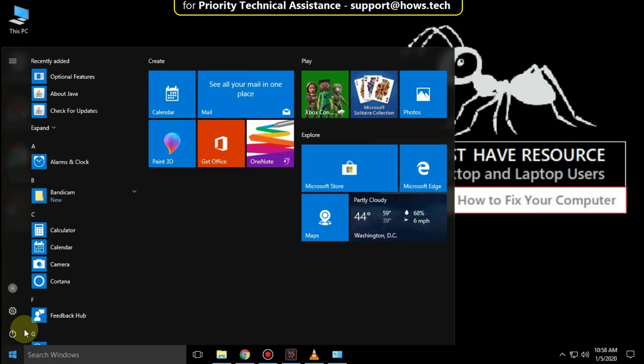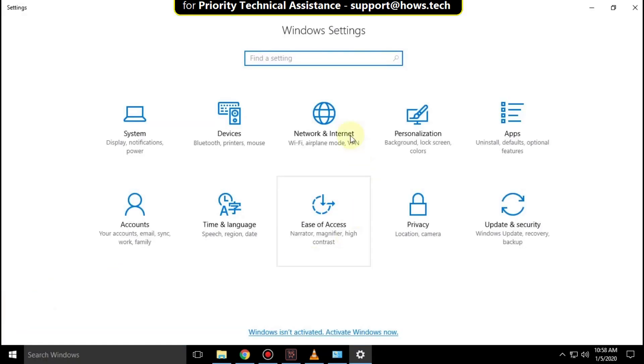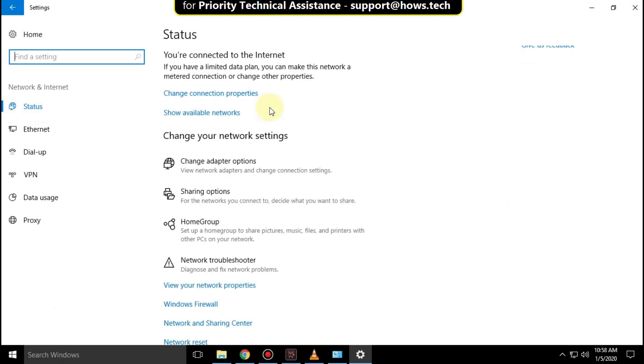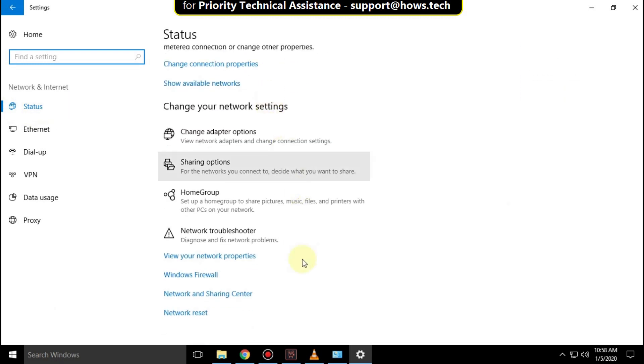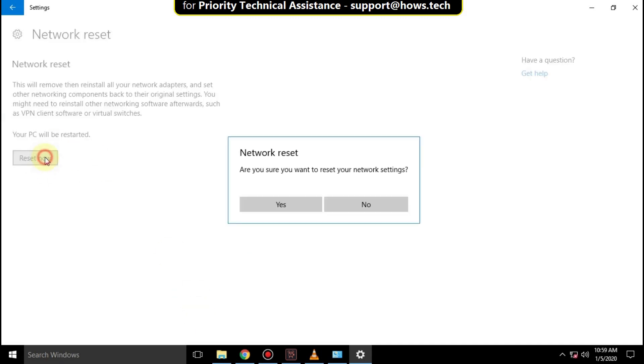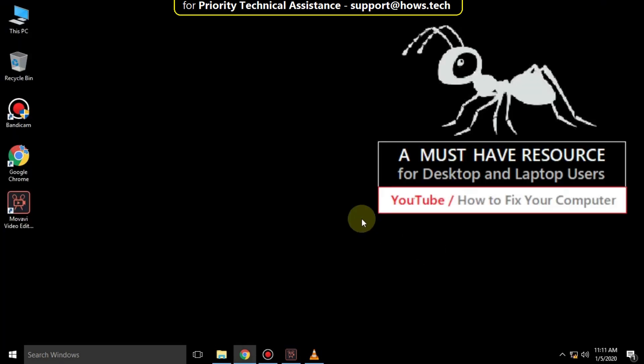Go to start icon then click on settings icon. Then go to network and internet. In this status tab scroll down and click on network reset. Click here to reset now, then close this window.